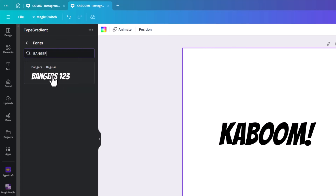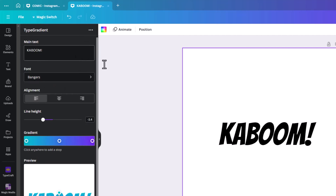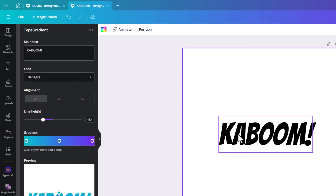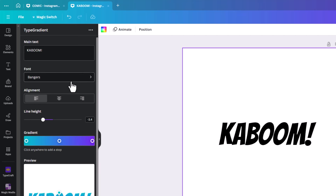If you pick a font and then go back into Type Gradient and realize it's not there, that's a real pain because you may have to start your design again. So be aware that you need to make sure the font is available in both Type Gradient and in Canva.